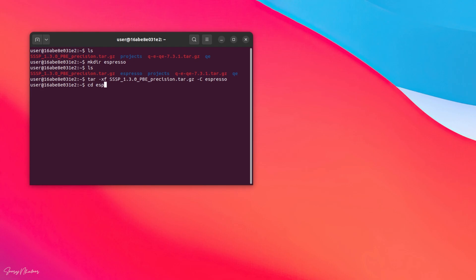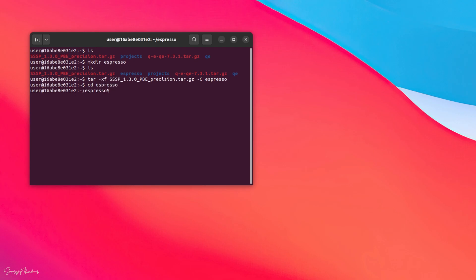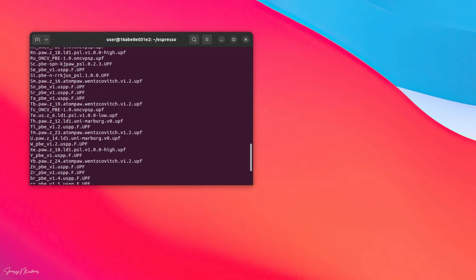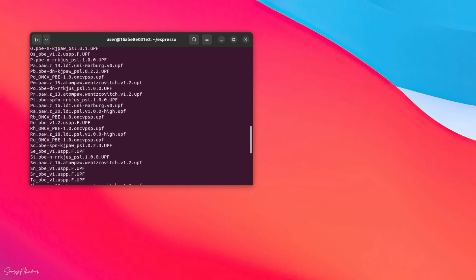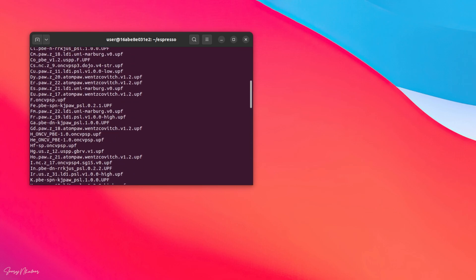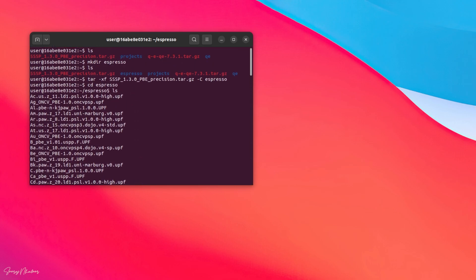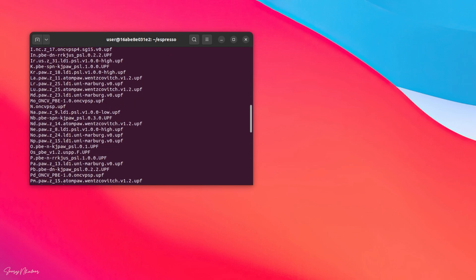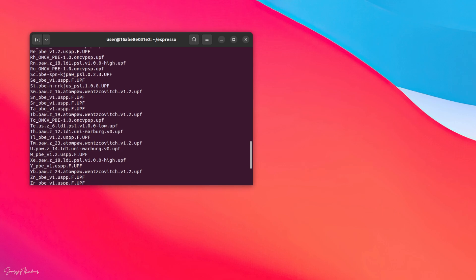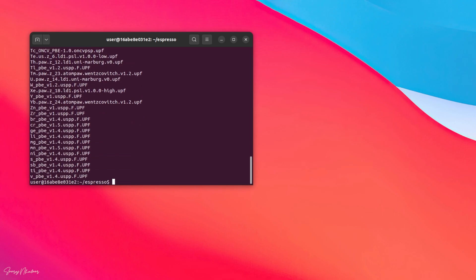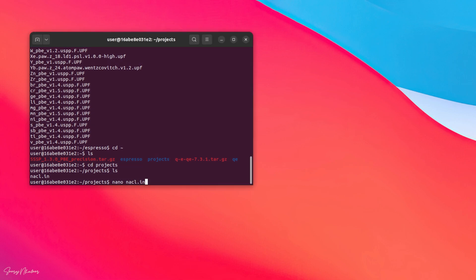The next step is to extract the pseudo potential files from the tar.gz using the tar xf command and I would like to copy these files into a folder called espresso. You can use any file name. These files will be extracted into a folder called espresso. We can test our installation by running a small simulation of NaCl.